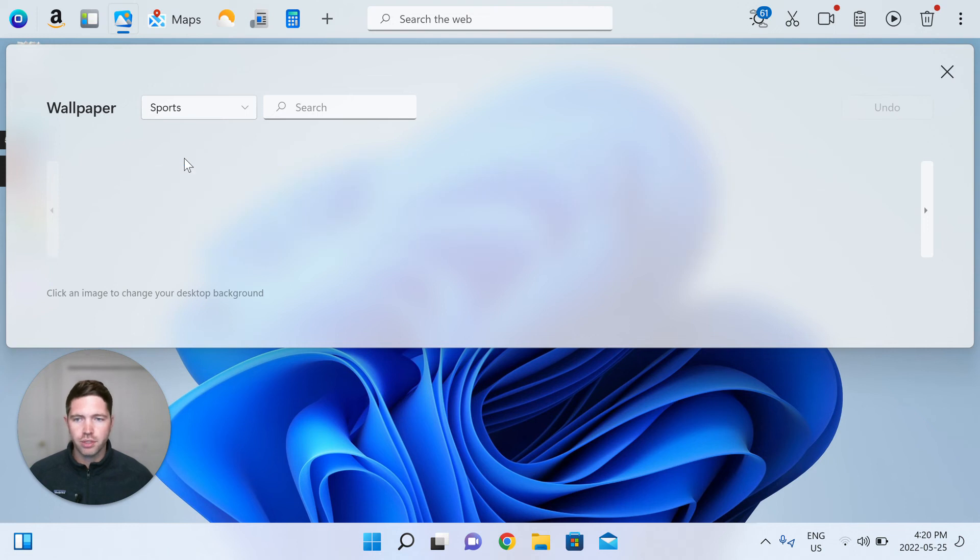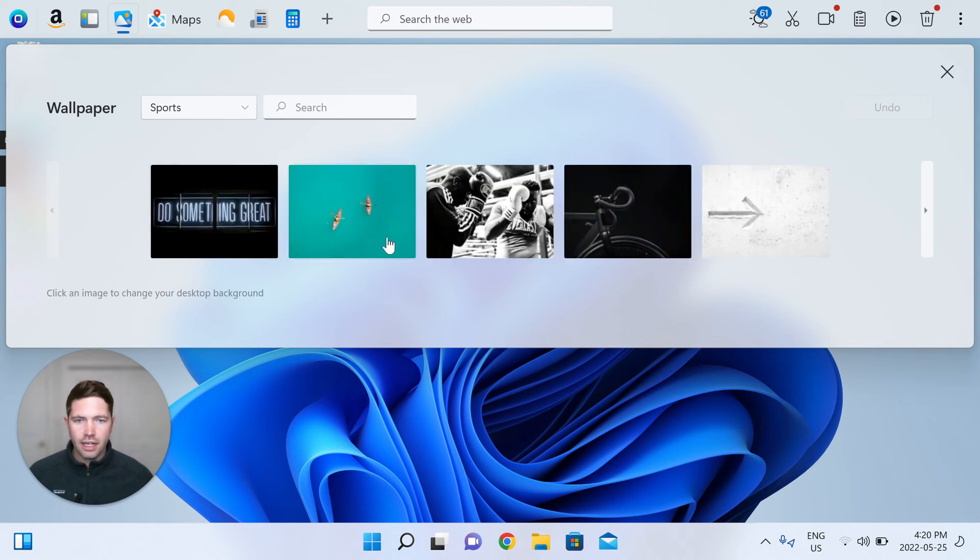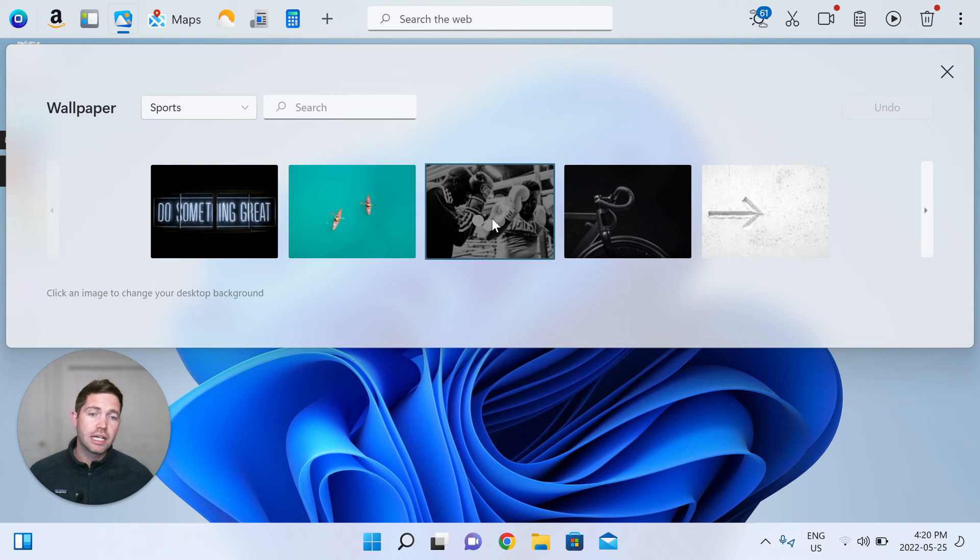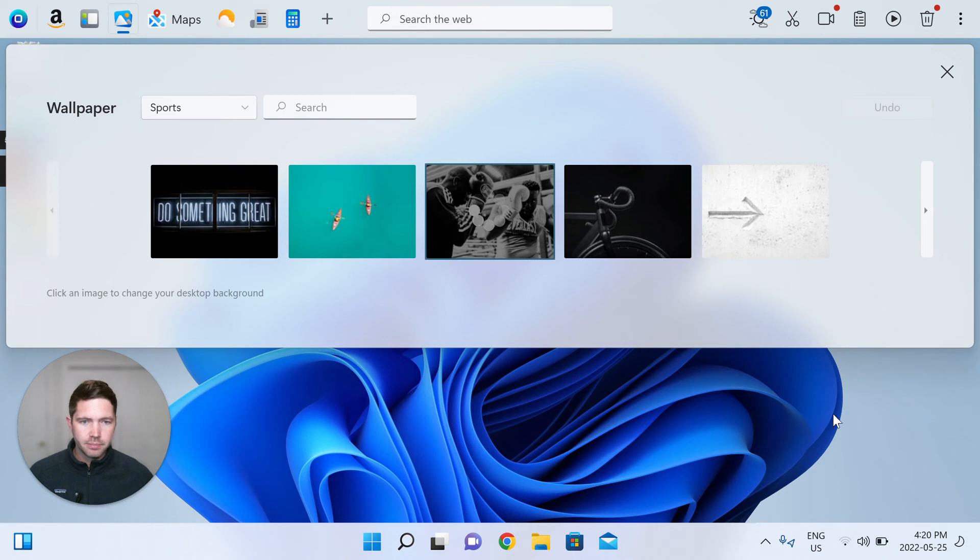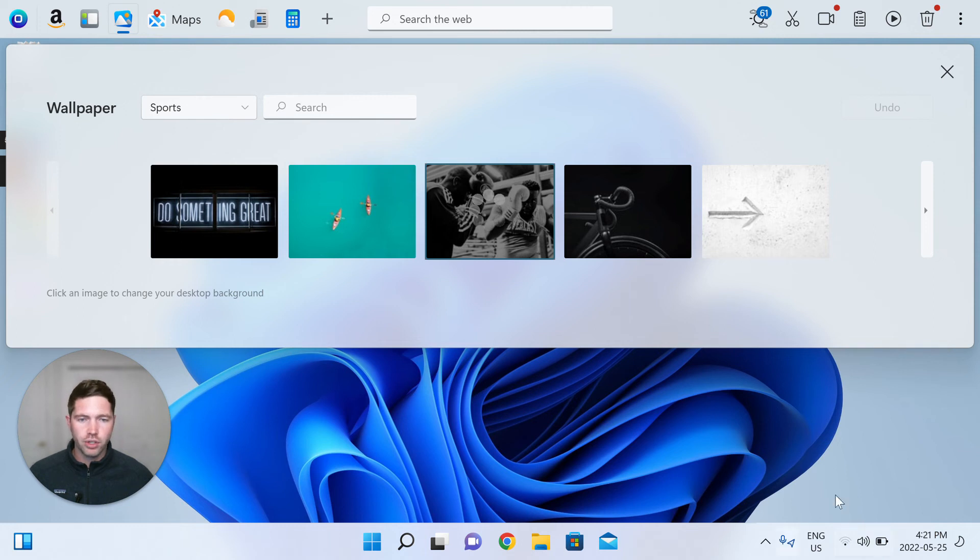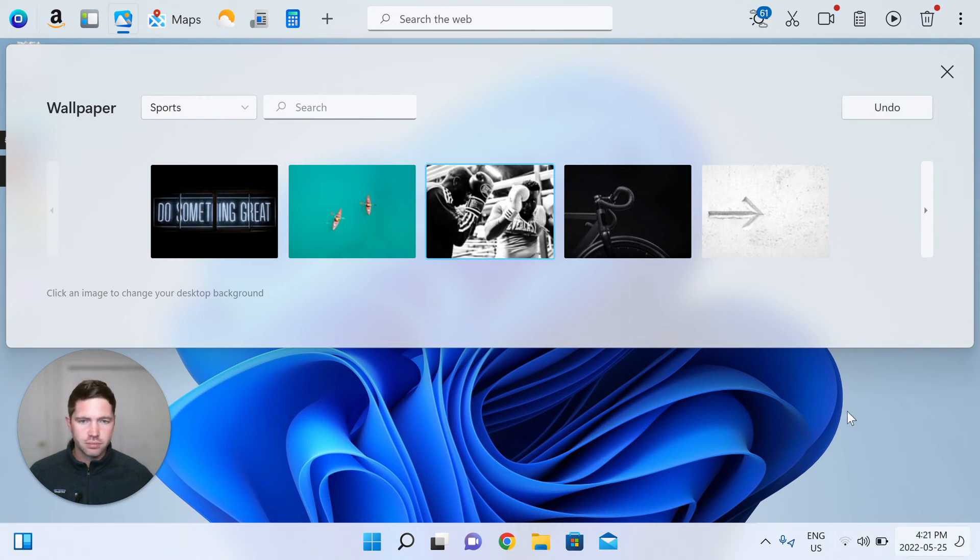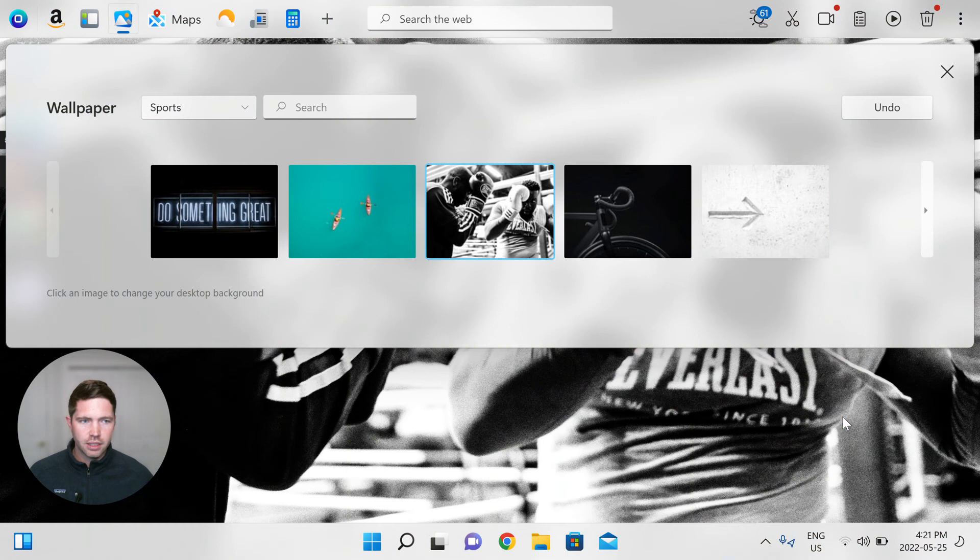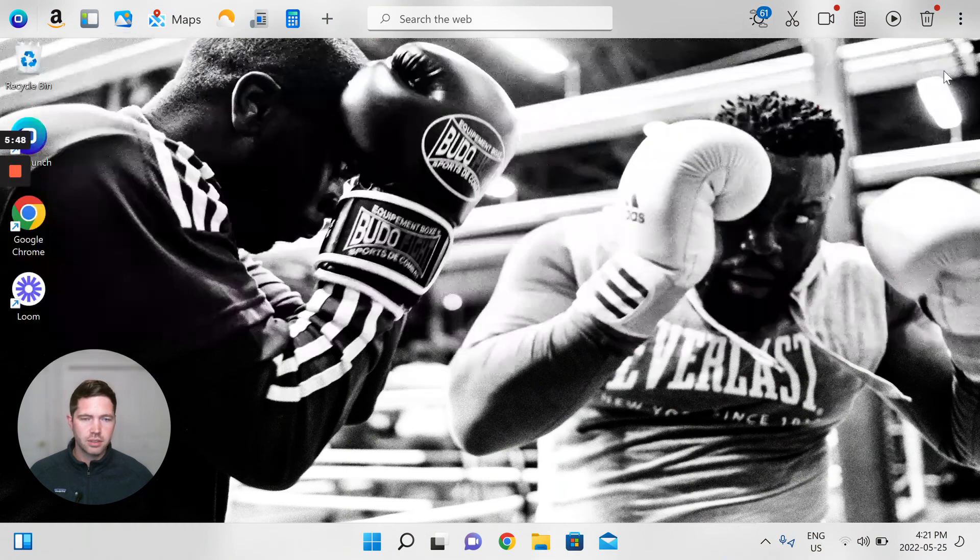Let's change to sports. And here I can choose this boxing background, a quick click, and that will populate for me. It's a bit slow. I think my internet's a bit slow today, but that should populate quite quickly for you.